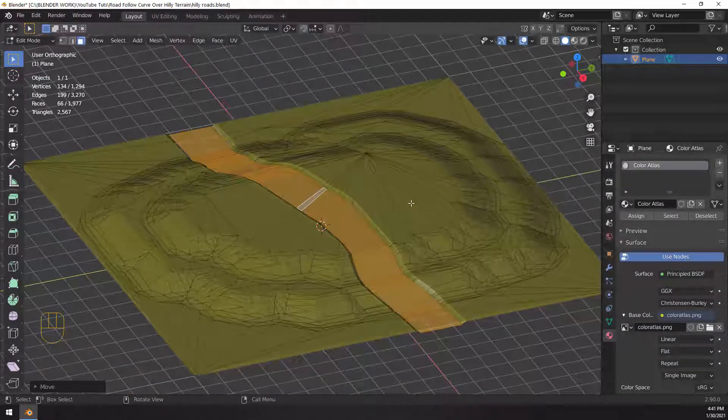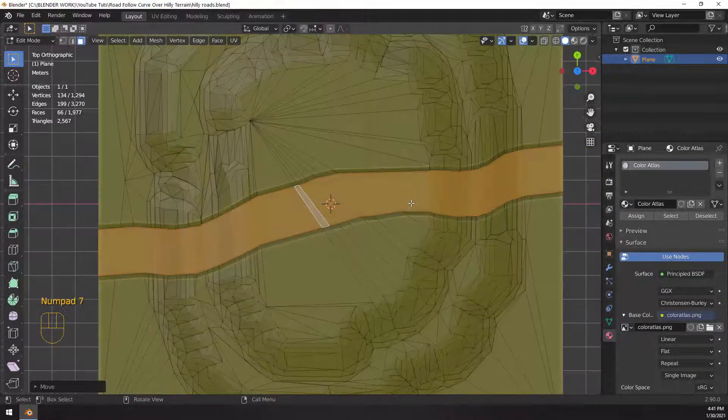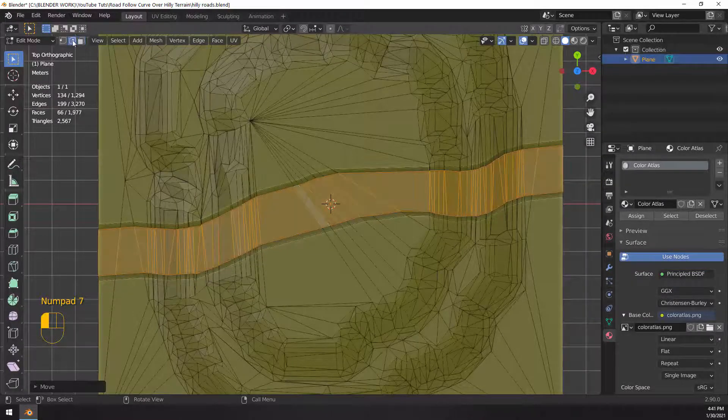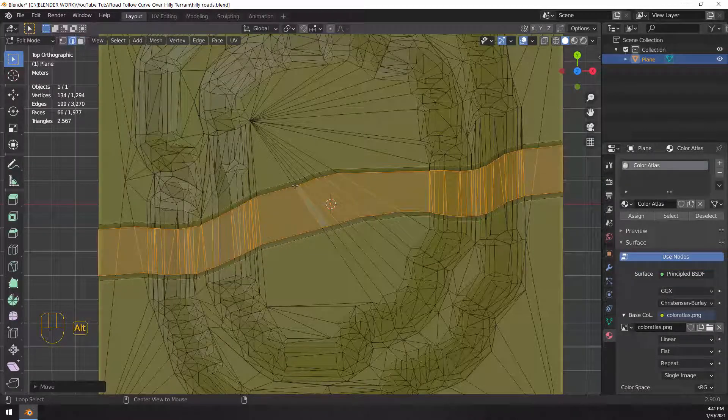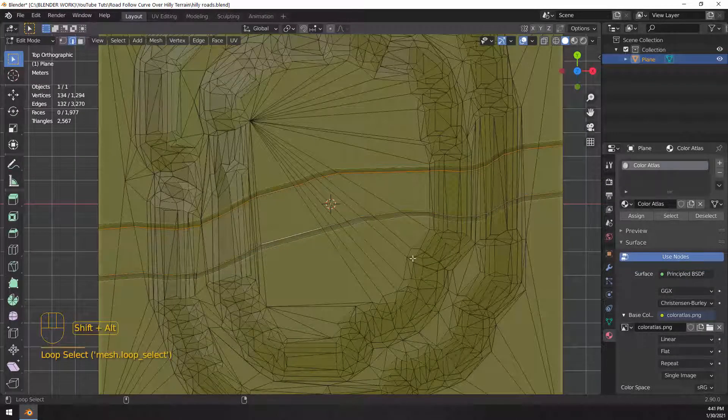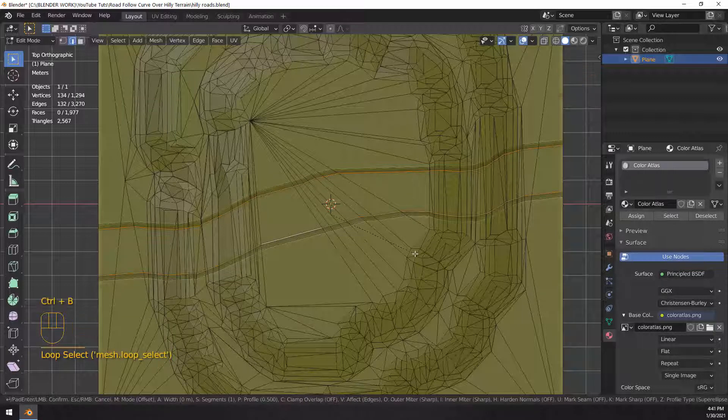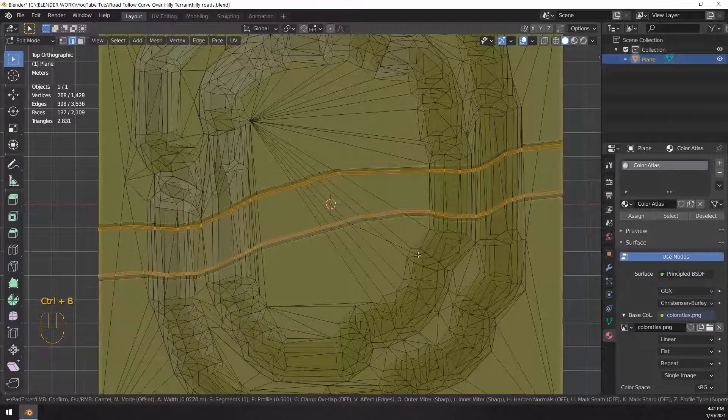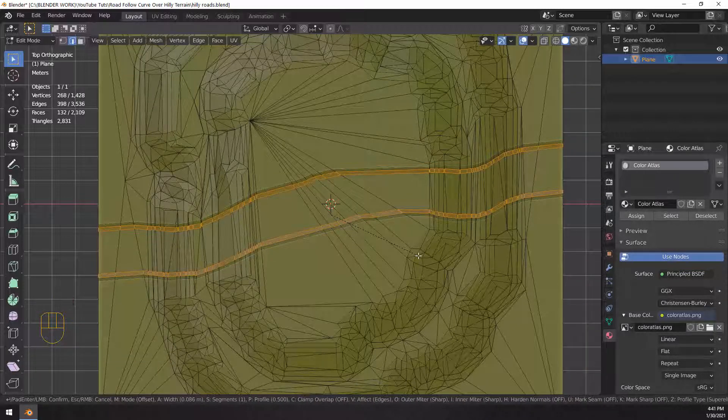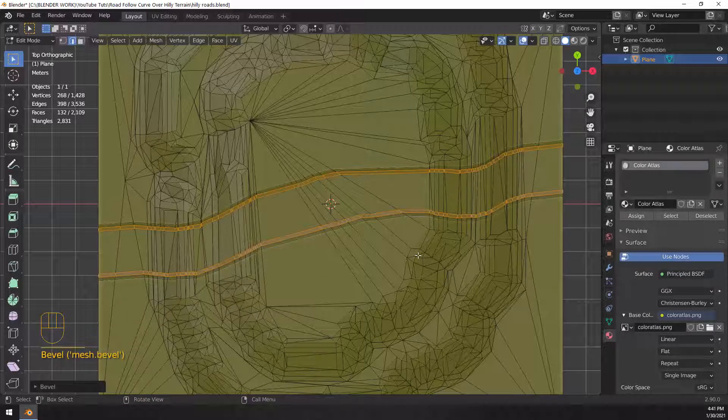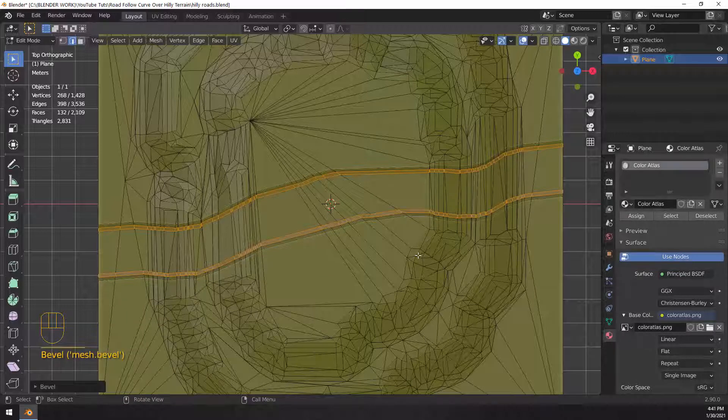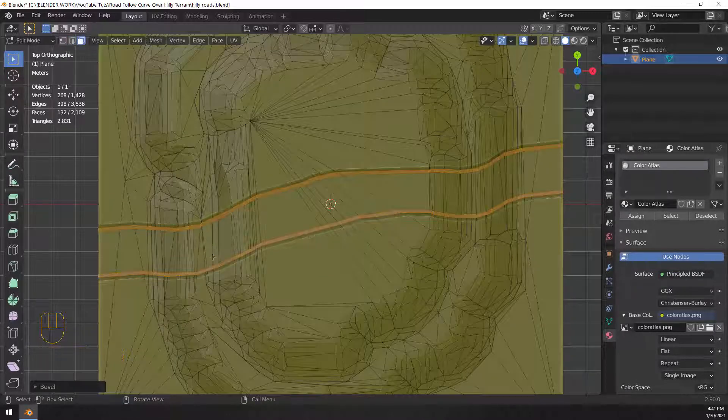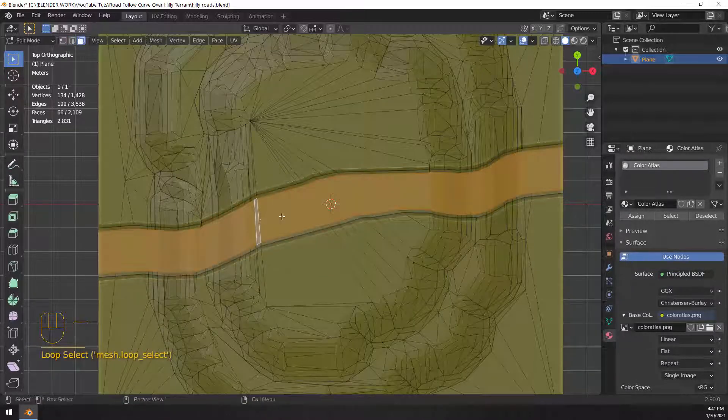We're going to want to color this different than grass. So we're going to go over to our UV editing workspace. So I guess before we do that, I decide that I'm going to bevel this one more time just to make it a little bit softer edge. So you don't have to do this. It's going to add more geometry. But if you want to have those soft road banks, then that's how you would go about doing that.